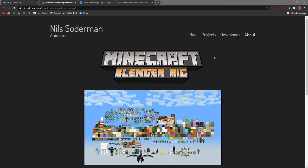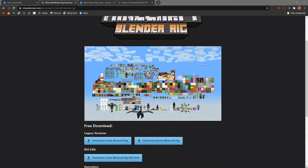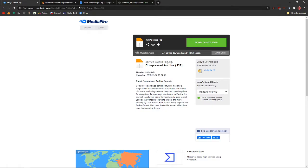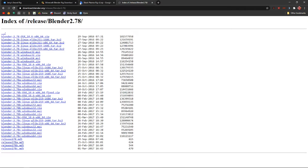Hello everyone, welcome back to another Blender video. This will be a tutorial on how to use Blender to make 3D renders of your Minecraft character. It's gonna be really cool and fun to make. Basically, what you'll need — I'll have the link to all the downloads in the description. I'm gonna be using Blender 0.78 because that's the one I know how to use.